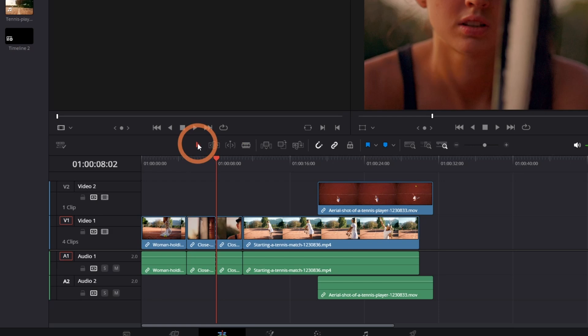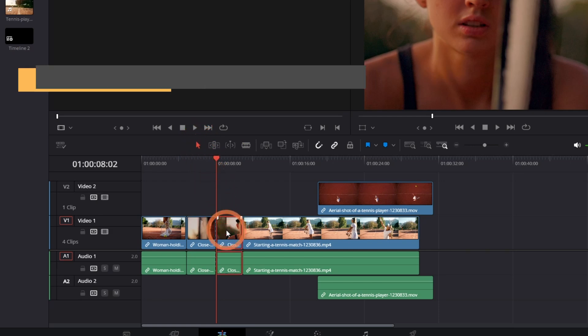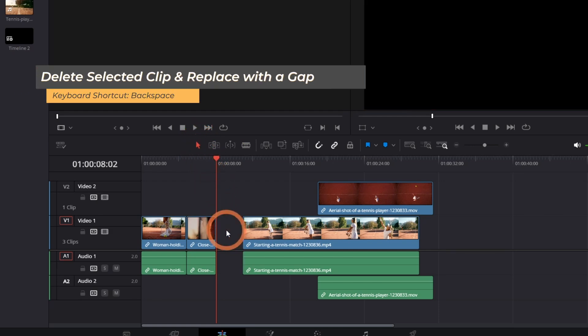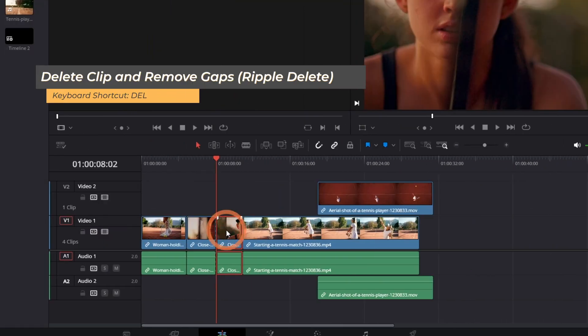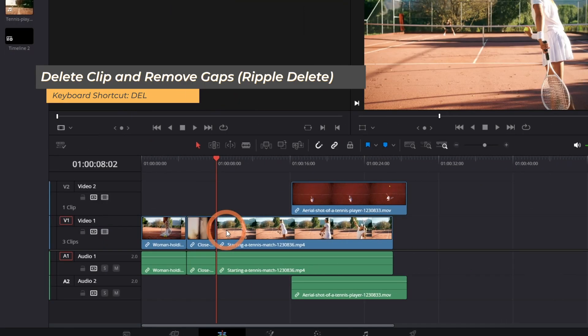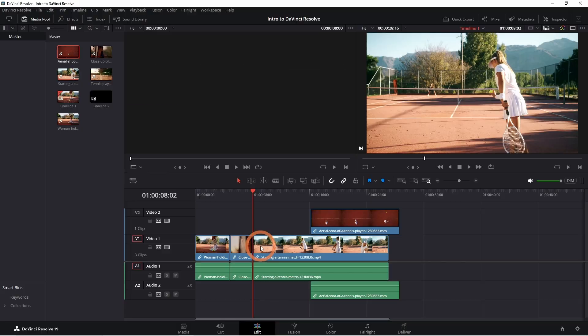To delete the segments you don't need, select the clip, click backspace to remove the clip and replace it with a blank clip, or click delete on your keyboard to delete the clip and bring the rest of the clips closer together.